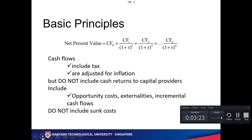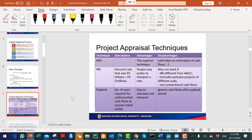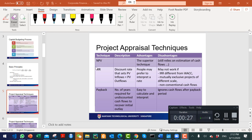The basic principle is to add all the cash flows together, discounted to today's value. Always include tax and always adjust for inflation — otherwise you are looking at nominal rather than real values. You should also include relevant costs like opportunity costs, but do not include costs that are not relevant to the project even if they are physical expenses.